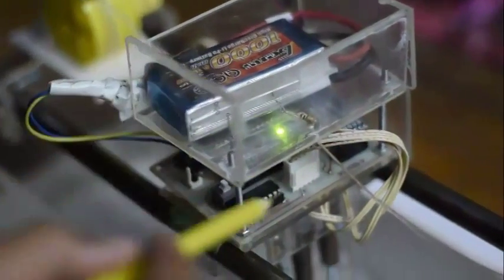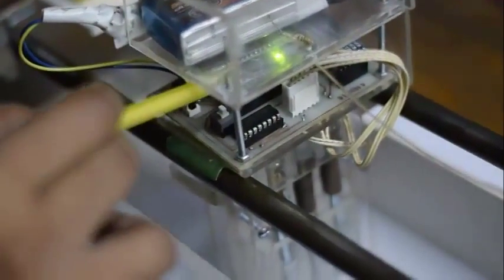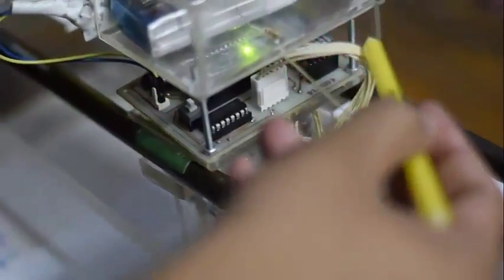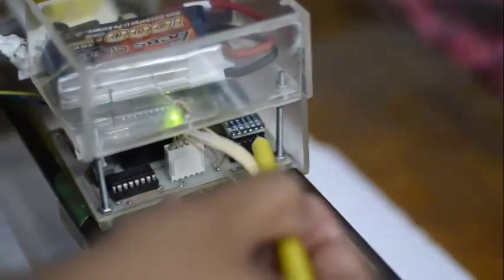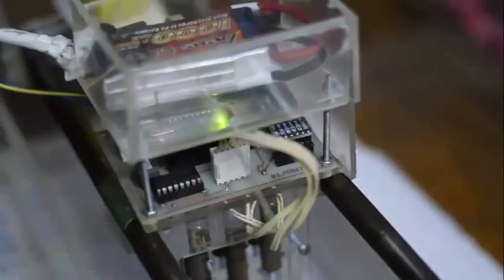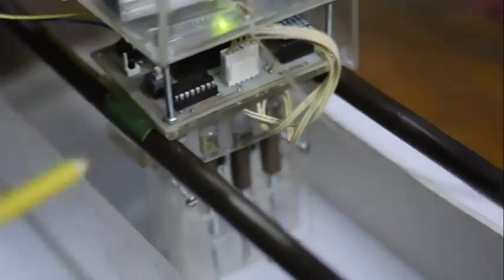In this box we have Arduino Nano microcontroller board and a slave module to receive the information from the master. Here we have used six linear actuators to emboss the letter into the page.